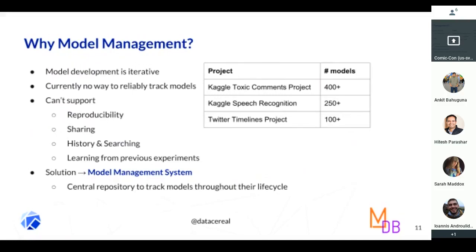Currently, there isn't a good way to keep track of these models, and this causes problems that have been brought up before: lack of reproducibility, how do I share my work with teammates, how do I look at history and search through models for the ones I care about, and how do I learn from previous experiments?